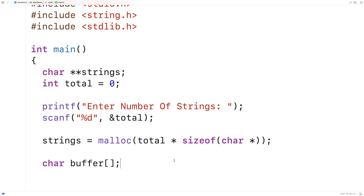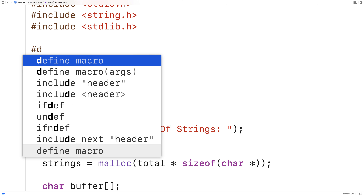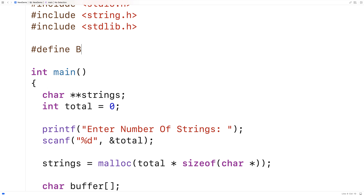Because it's really only temporary — we're just basically using it to receive the strings — we'll actually dynamically allocate space for only the amount of characters we need to store each individual string after we've actually received it from the user. So here we'll say #define BUFFER_SIZE and we'll say 4096 bytes.